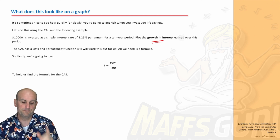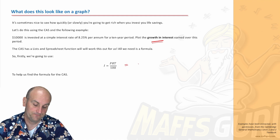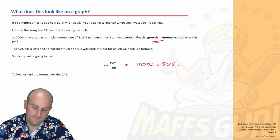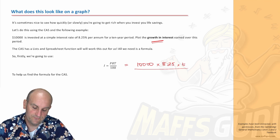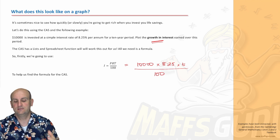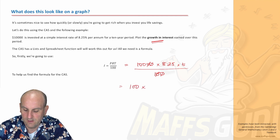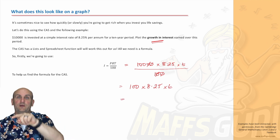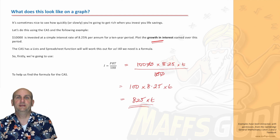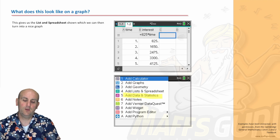The CAS can do the hard work, but we need to give it a formula. My interest is: P = 10,000, R = 8.25, divided by 100. Simplifying: 100 × 8.25 × t = 825t. That means for every single year you earn $825. That's the formula we'll enter into the calculator.